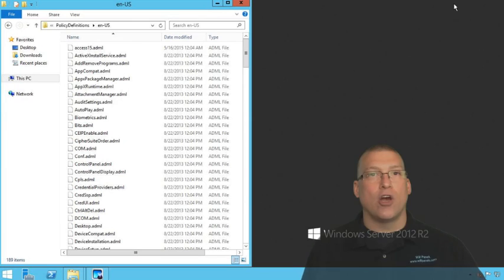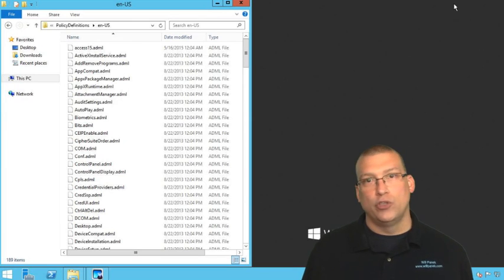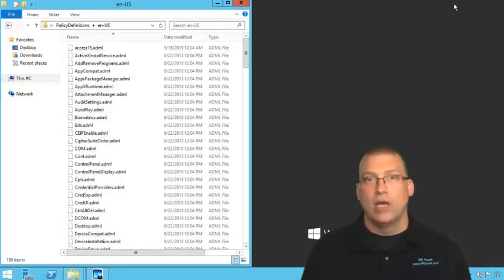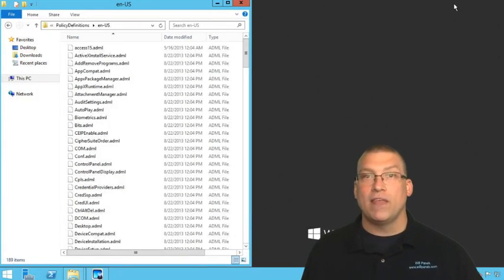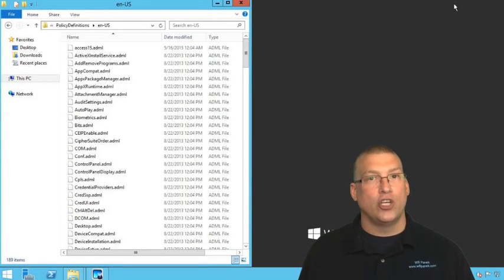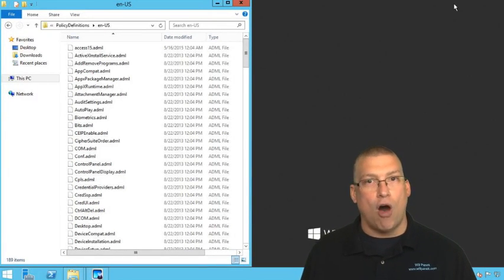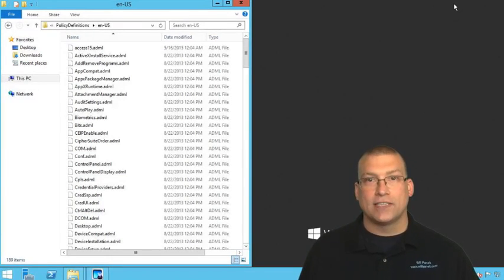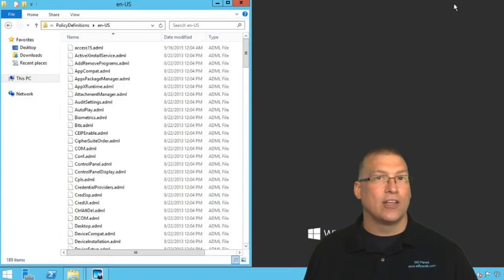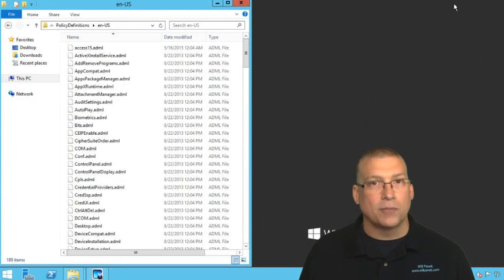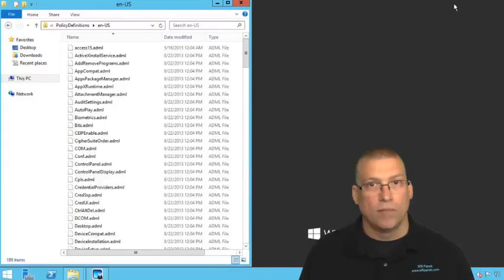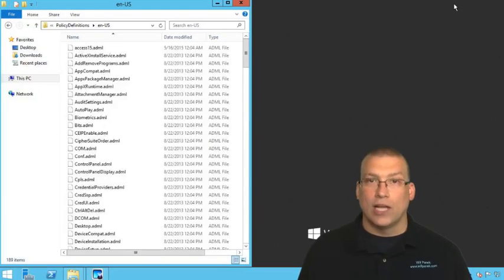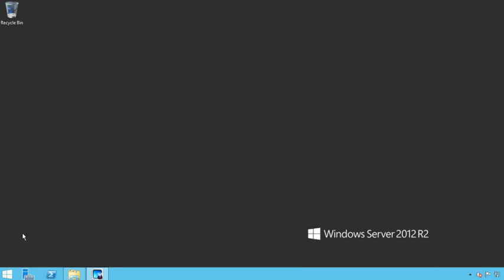Now what I've done is I've added these files to the group policy management central store. Now what that means is every time I go out to create a new GPO, it'll give me the option to use those office files, the office settings inside the group policy management console.